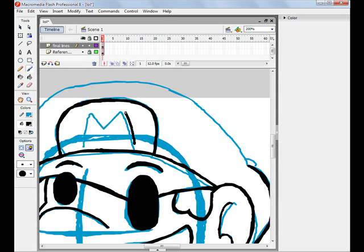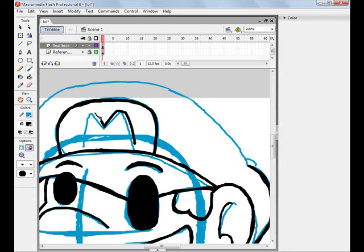Now for the M, I like to make the M kind of bold because it symbolizes Mario. Without the M, he would be nothing.